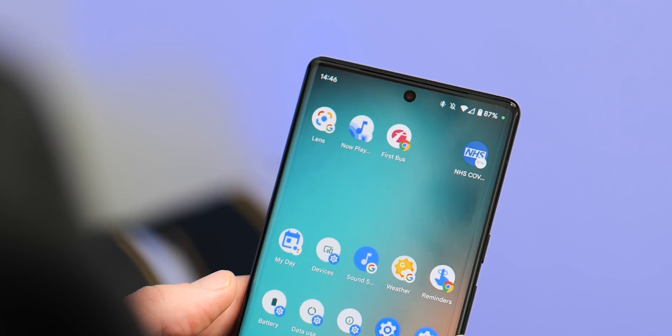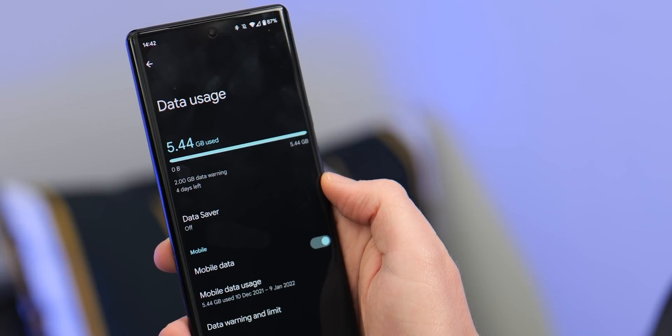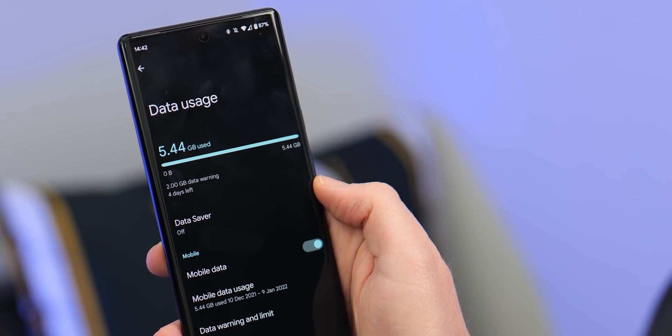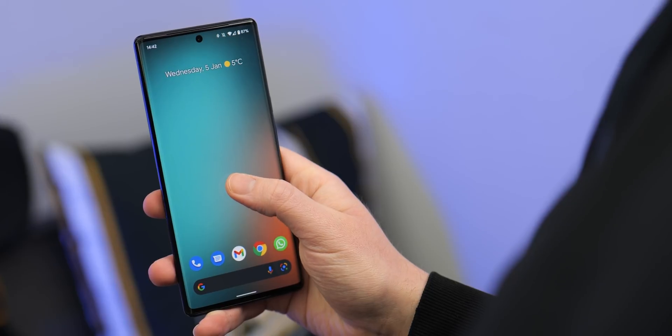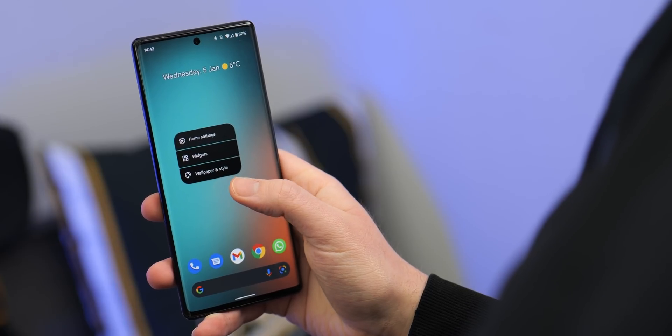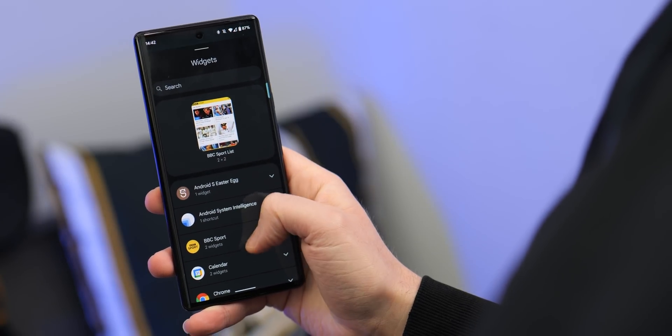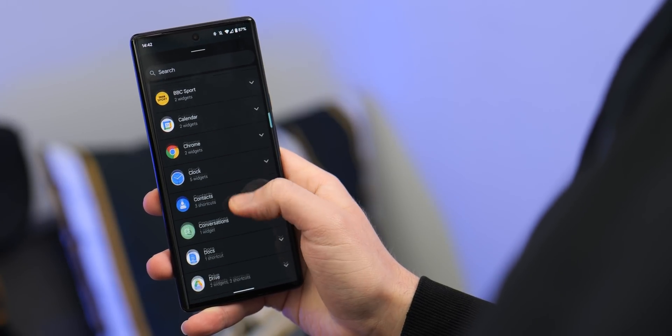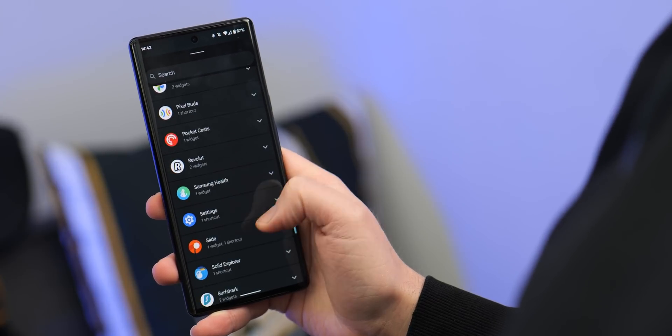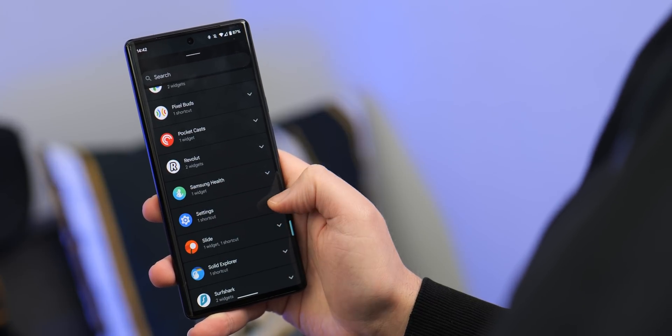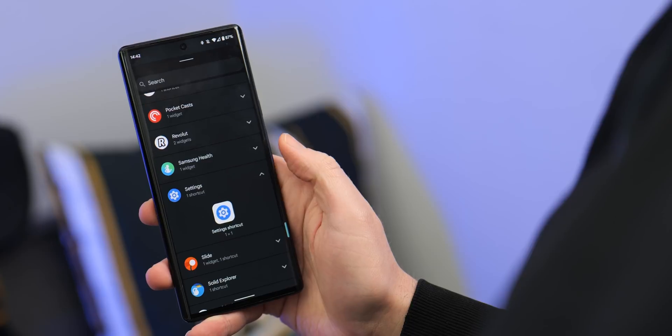If you happen to have a limited data plan, you're constantly worrying about hitting or even exceeding your data limit. Then you'll likely check these system settings regularly and use warning notifications to keep track of your overall data usage. You can skip the hassle of sifting through menus by using a dedicated Google data usage shortcut for checking just how much data your Android device is using on a daily basis.